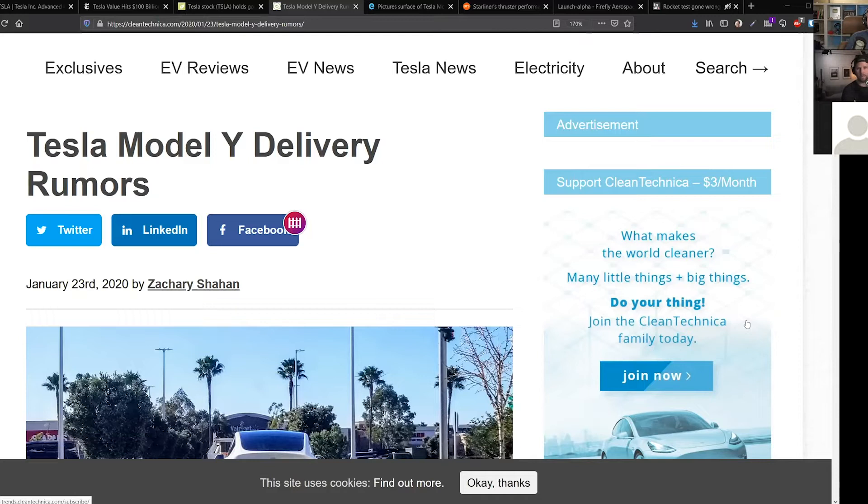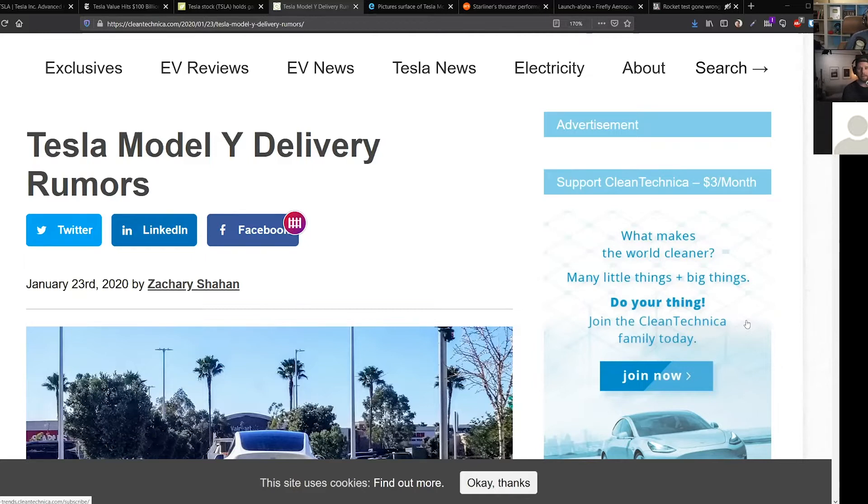But I think that the Model Y is going to surprise in a lot of ways with other technology that's different than Model 3. I know the exterior and interior look the same, but I think the Model Y is going to be a dramatically improved tech that actually powers it.